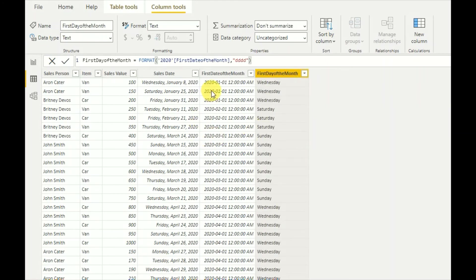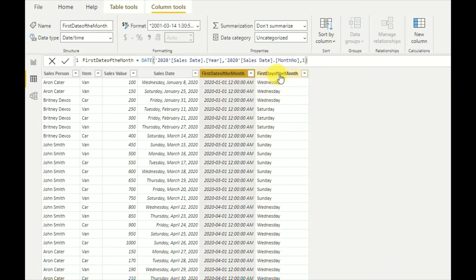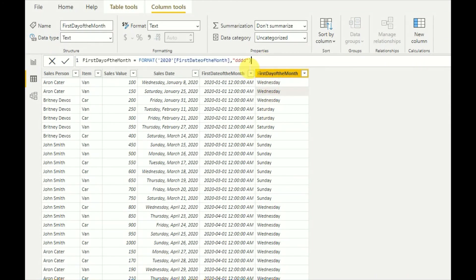As you can see, January 1st 2020 is Wednesday, February 1st 2020 is Saturday, and March 1st is Sunday. This is the way you get the day of the month using this formula. By formatting any date value using 'dddddddd' you can get the day name output. Thank you for watching and please subscribe to my channel for new Power BI videos.